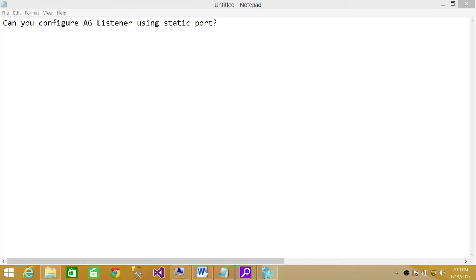Welcome to Tech Brothers. In this video, we're going to answer a question: Can you configure availability group listener using static port?